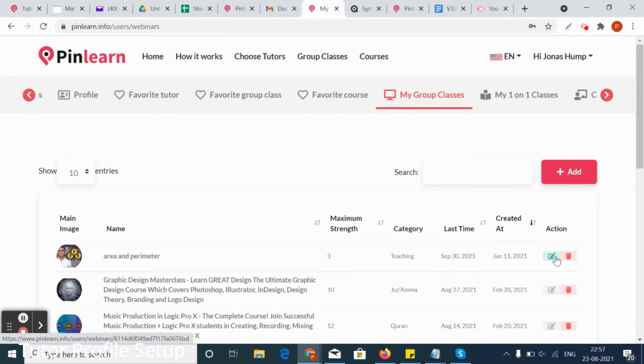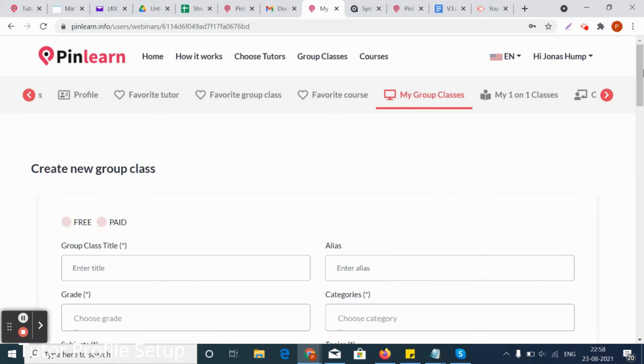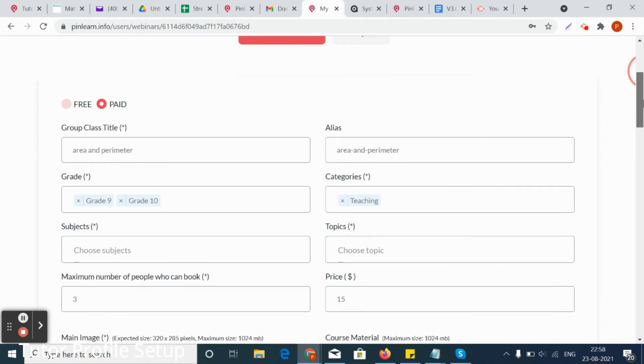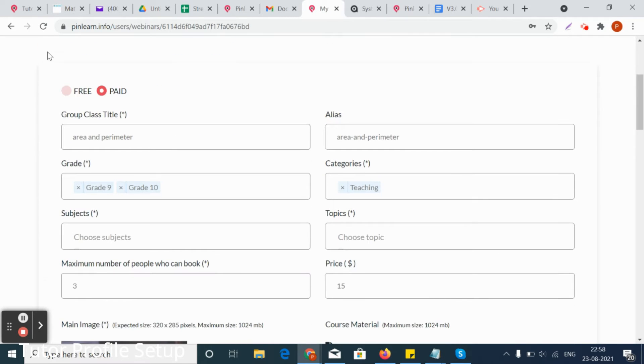Let's see that with an example. Once clicked on add, you can create a group class as a tutor. It will look like this once the group class is added. It can be a free class or a paid class.